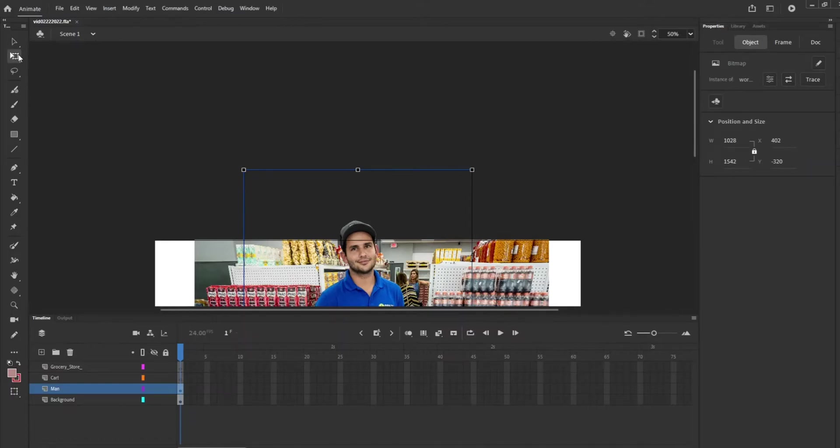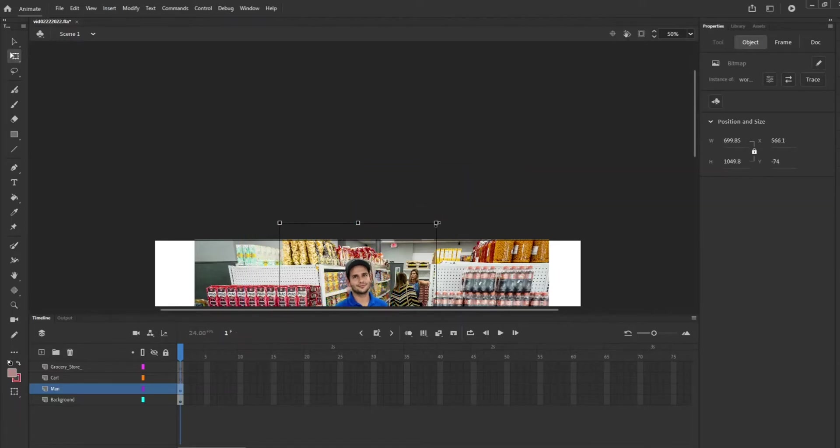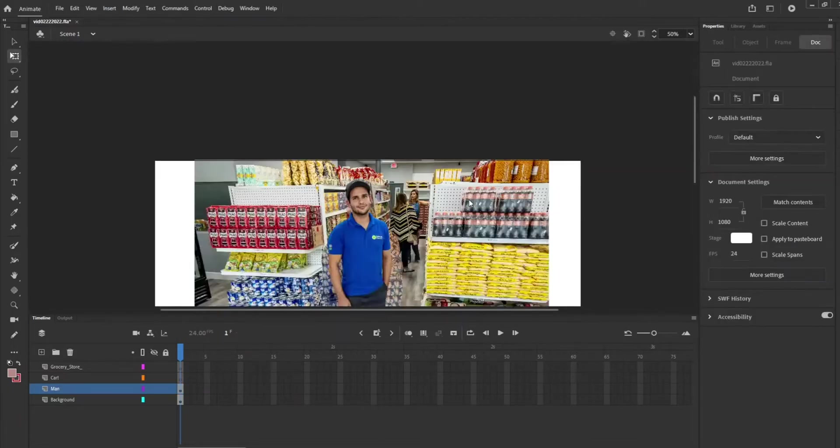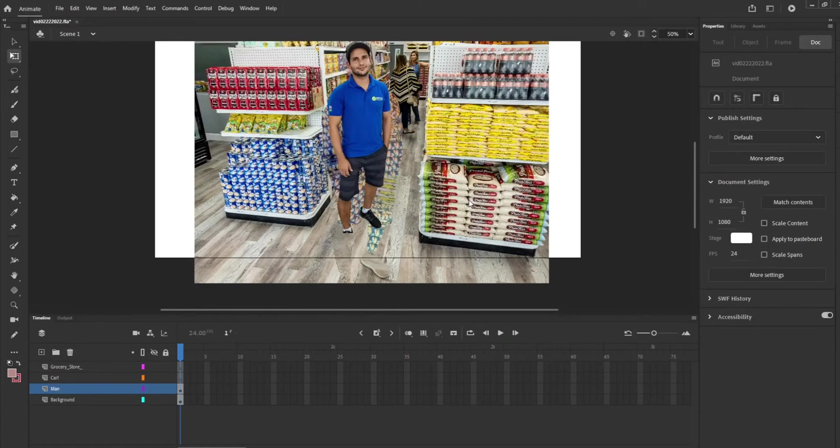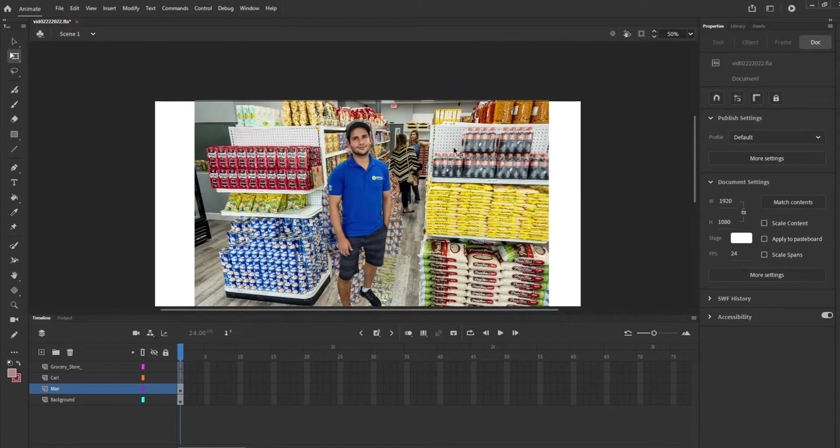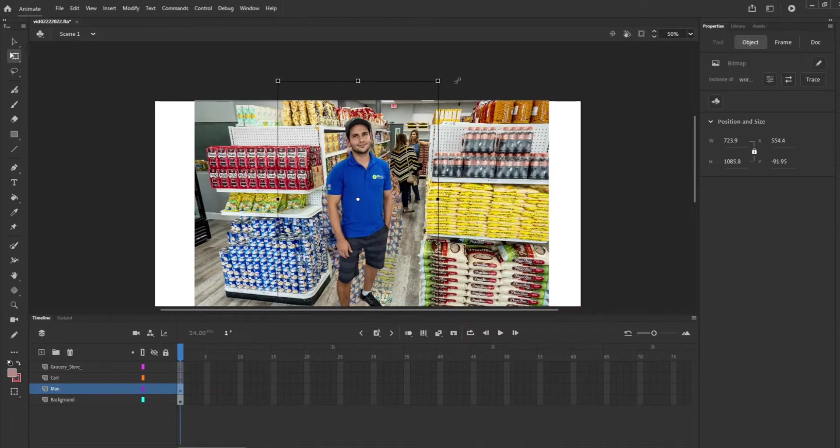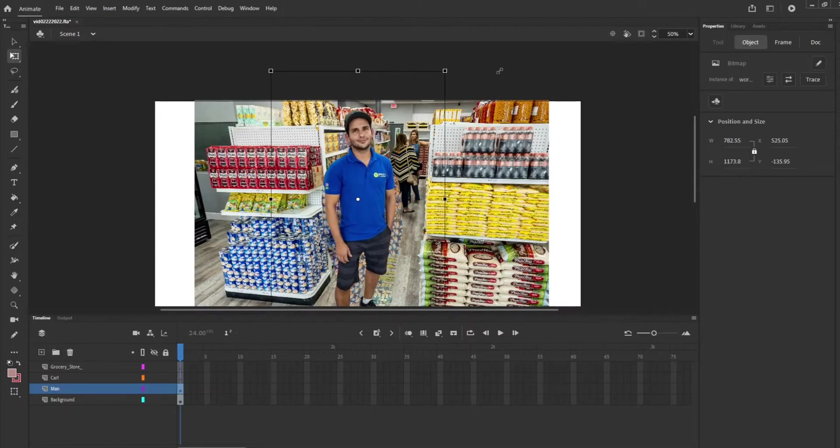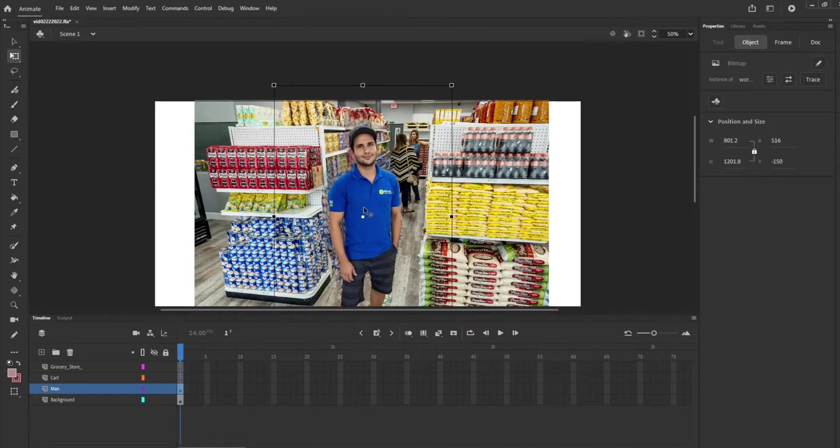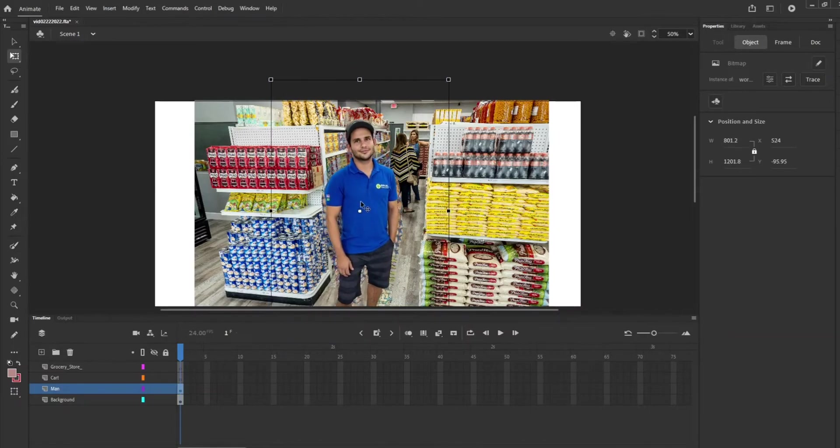Then you can hit the free transform tool. Hit shift and you can scale him evenly. Make it a little bit bigger.